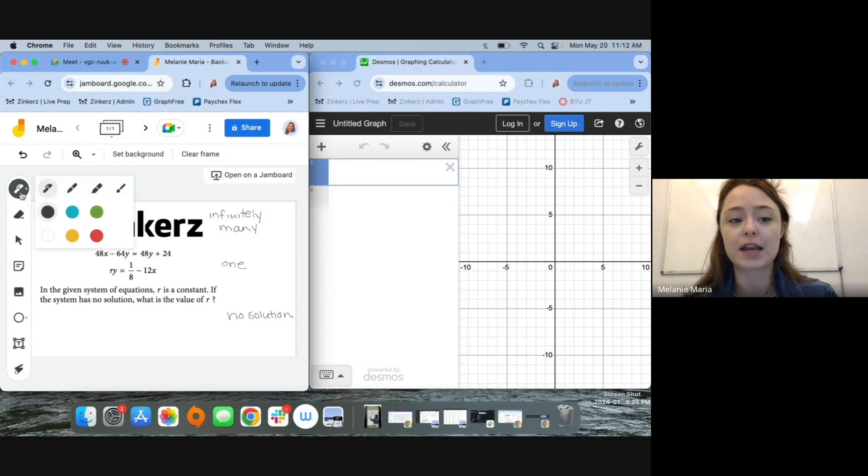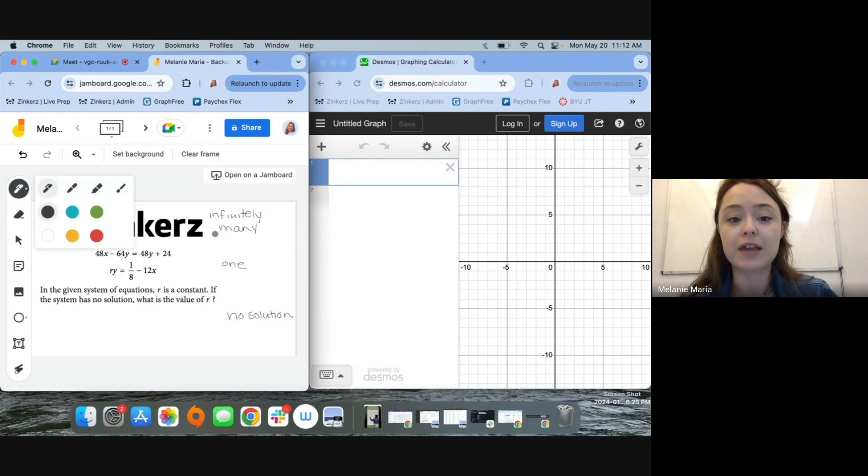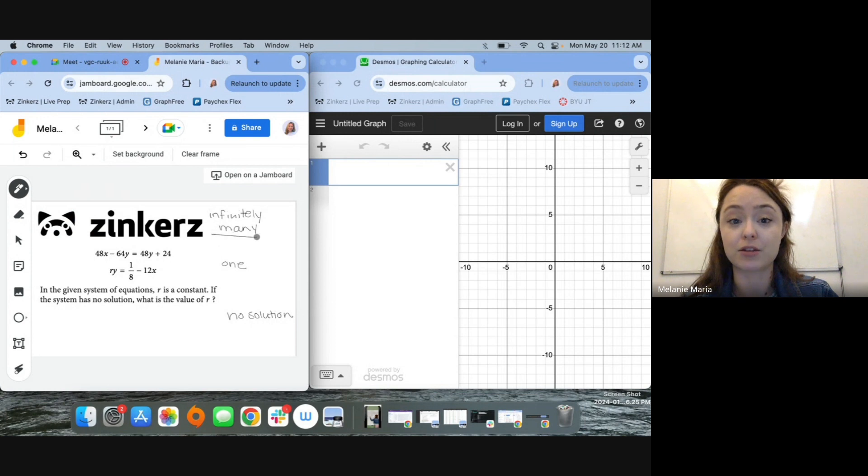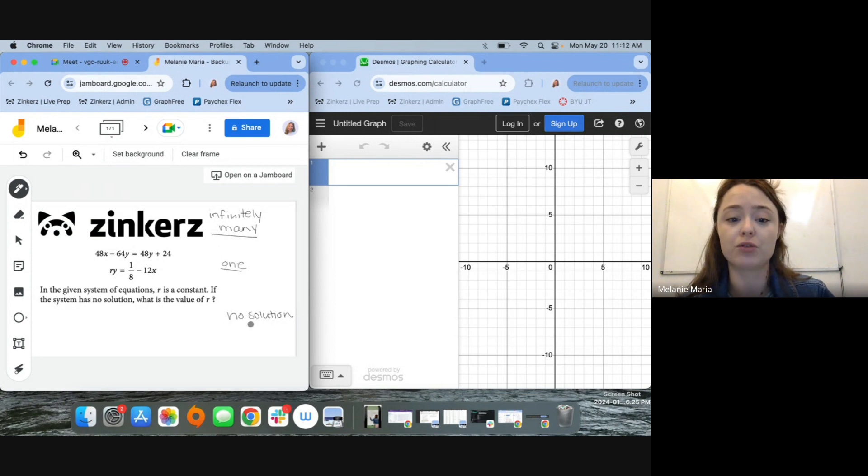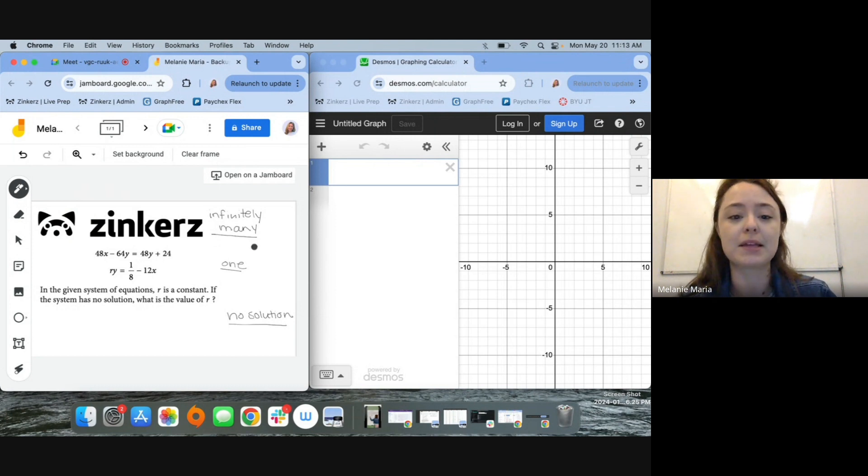If I think about this for a second, I might remember that I have three distinct possibilities. I could have infinitely many solutions, I could have one solution, or I could have no solutions. Let's take a quick second to just draw out those pictures and remember what that means.